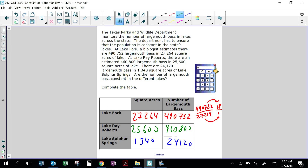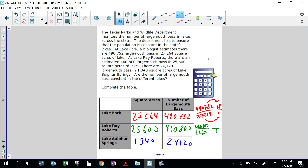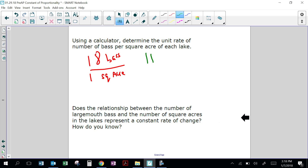What about Lake Ray Roberts? 460,800 bass in 25,600 square acres — break it down into 1 square acre. 460,800 divided by 25,600 — that's constant — it's 18 again. So in the second lake, there are 18 bass for 1 square acre.